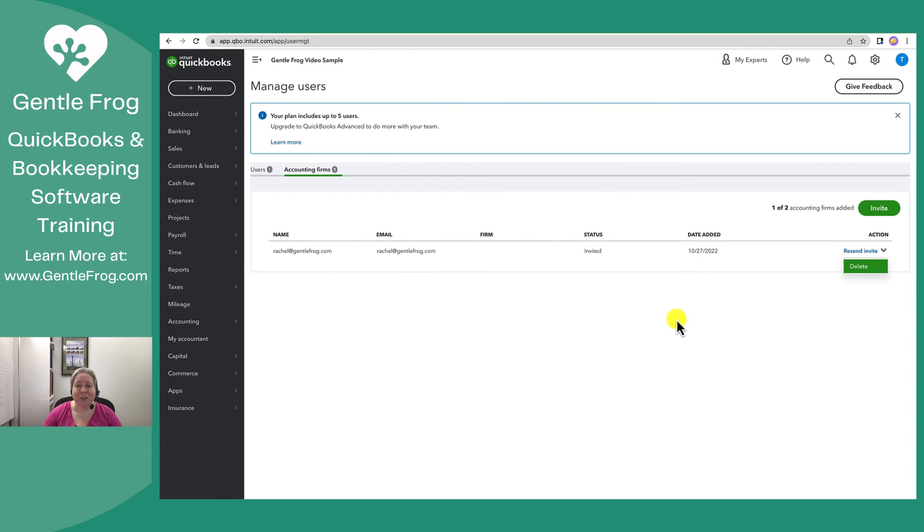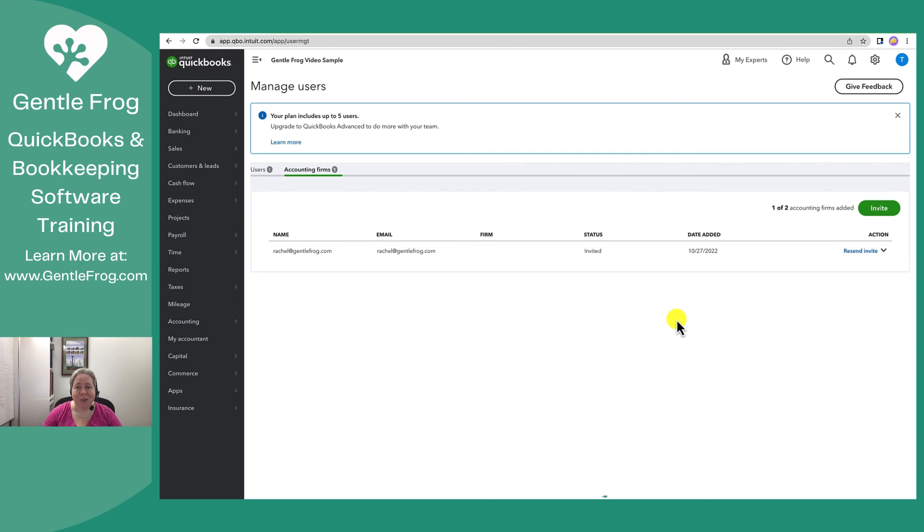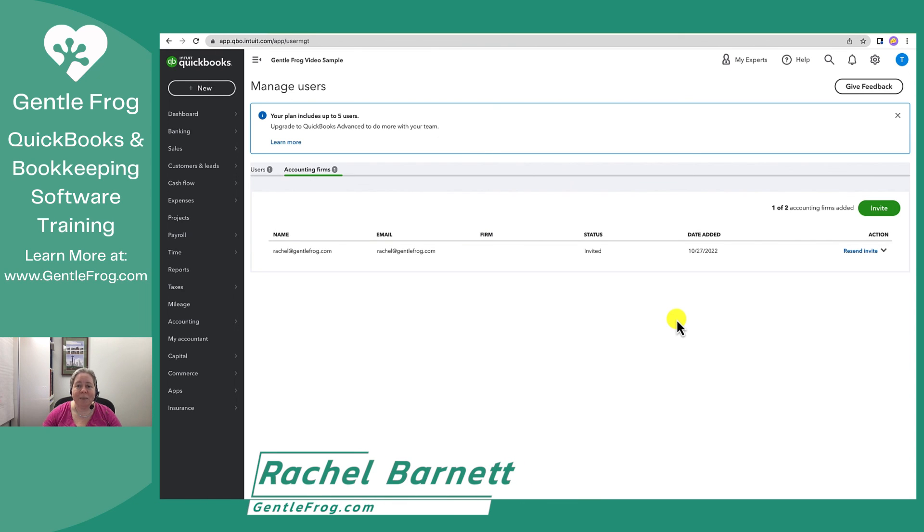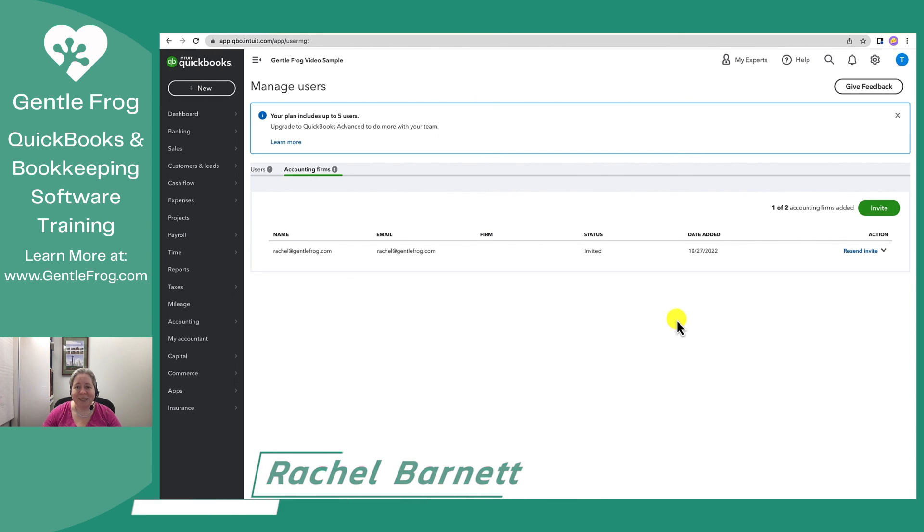I hope this video was helpful. If there's anything that my team or I can do for you, please don't hesitate to leave it in the comments or contact us. We offer bookkeeping and training and can be found at gentlefrog.com. Thank you so much.